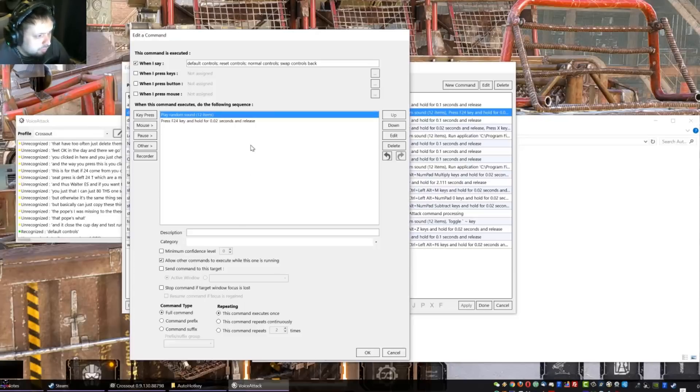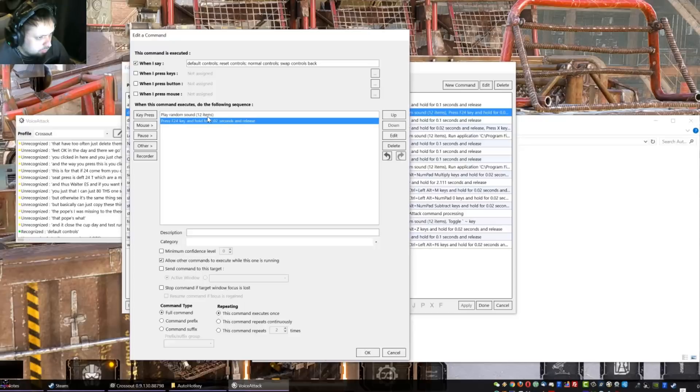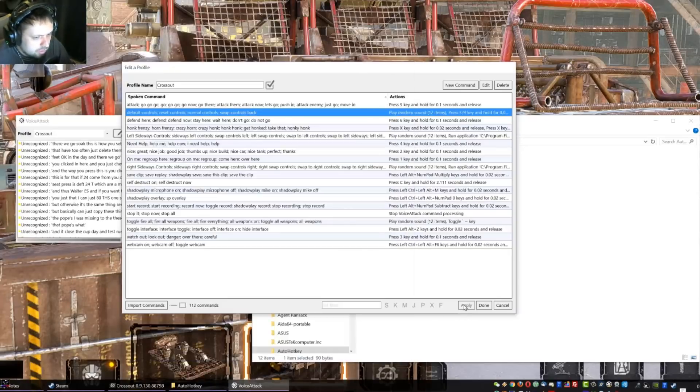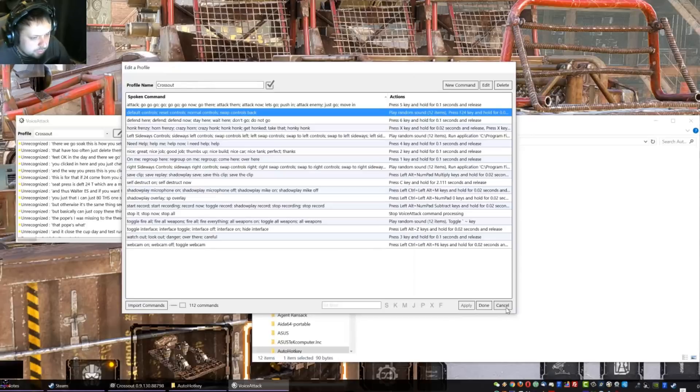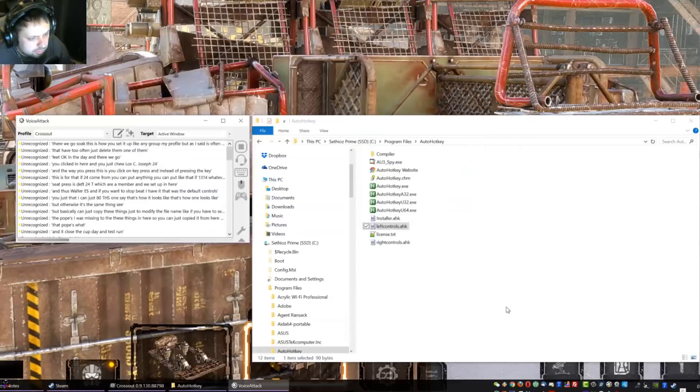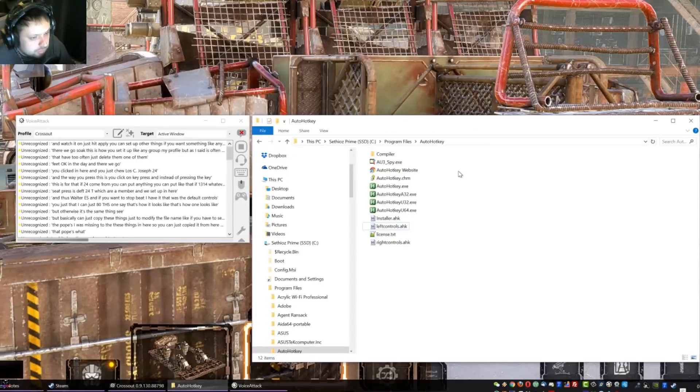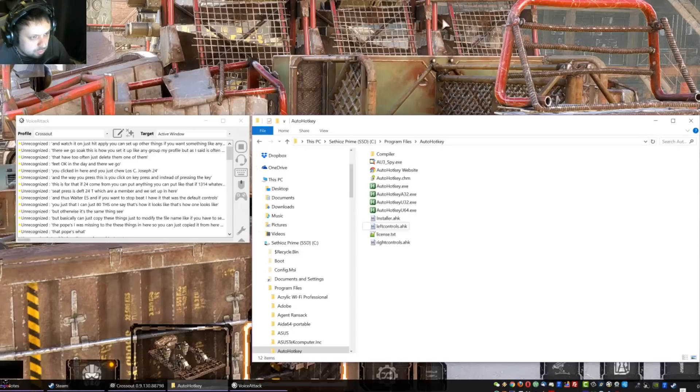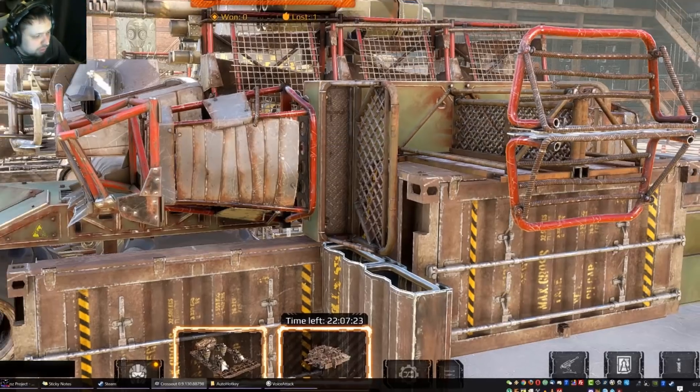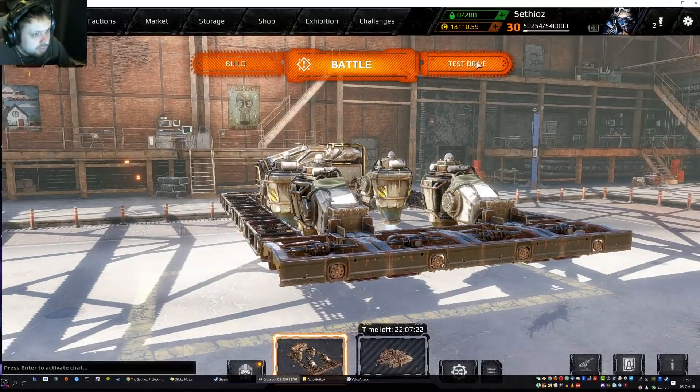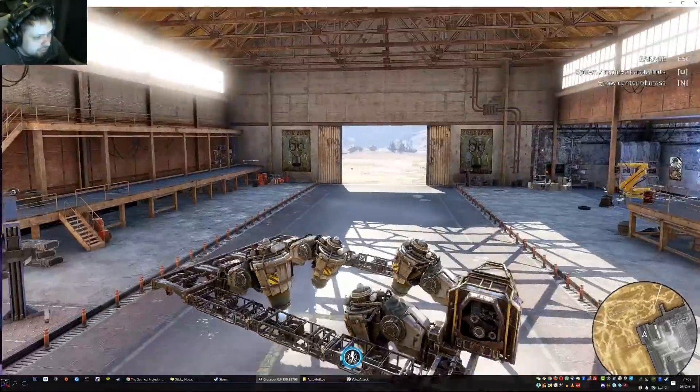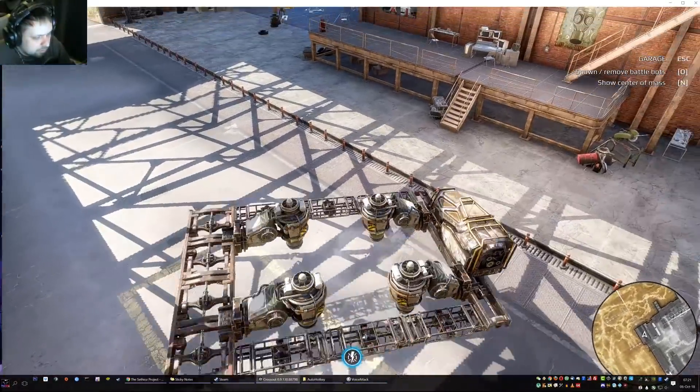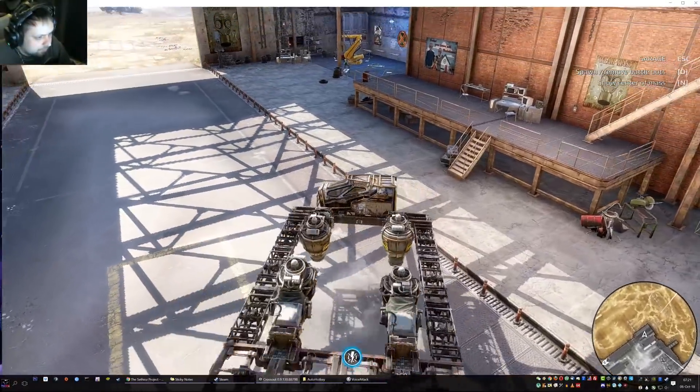And there we go. Now I have two of them, just delete one of them. There we go. So this is how you set it up. I can include my profile but as I said it's not going to be much use. I mean sideways controls should work. And once you're done just hit apply. You can set up other things if you want, something like any other commands you can think of. And this thing, well it runs on the background so the AutoHotkey, it closes it if you say default controls. So that's all good. Then you can go into game and kick some ass.